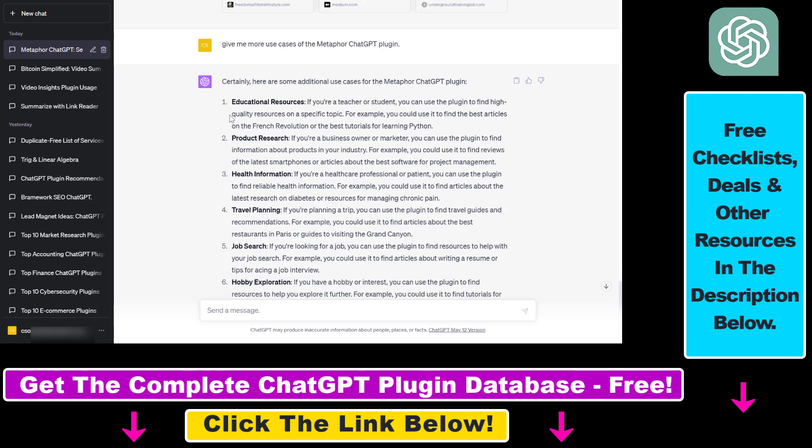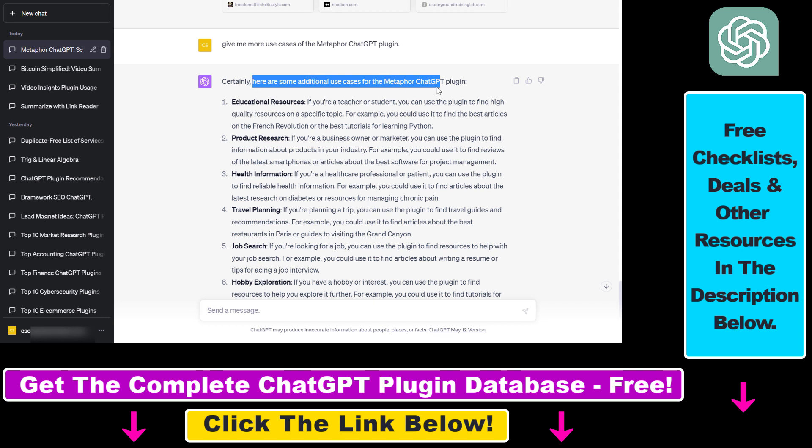I'm going to show you how to install it and start using it, but first let's talk about some use cases. I asked the plugin what it can do and basically what use cases the Metaphor ChatGPT plugin can be used for. As you can see, it can be used as an educational resource.